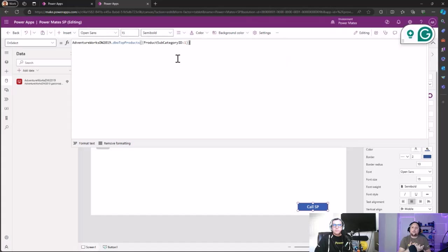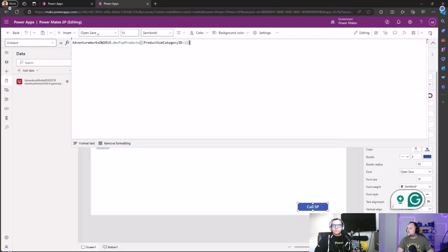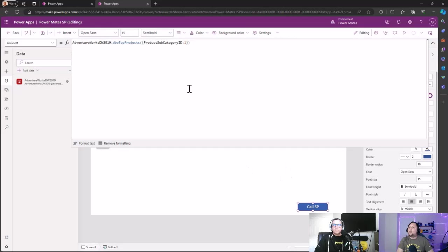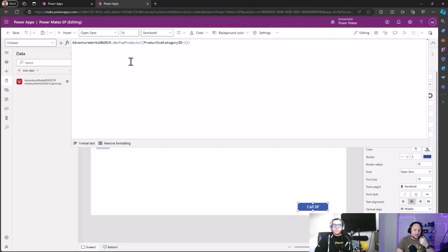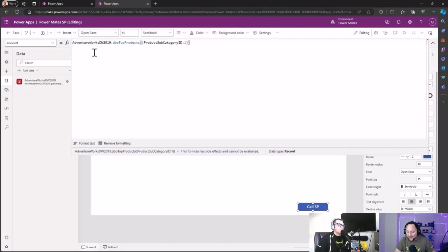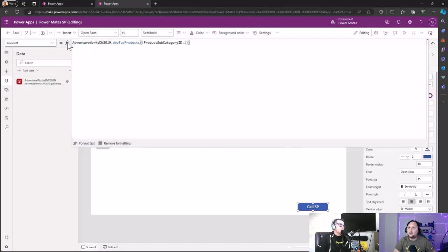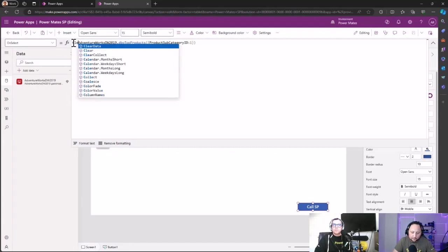But it's not going to do anything because we are just triggering the stored procedure, okay? So what we want to do is to store the result into a collection in order to cancel the result in our Power App. So let's add here a quick clear collect. This is a way to create new collections on Power Apps. I don't know, results.